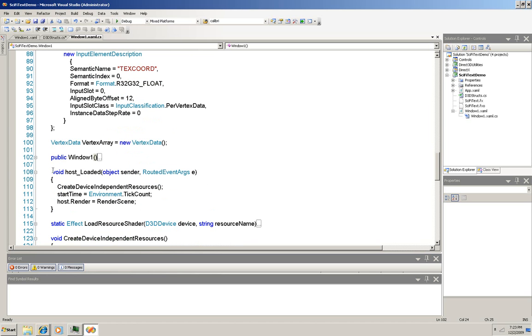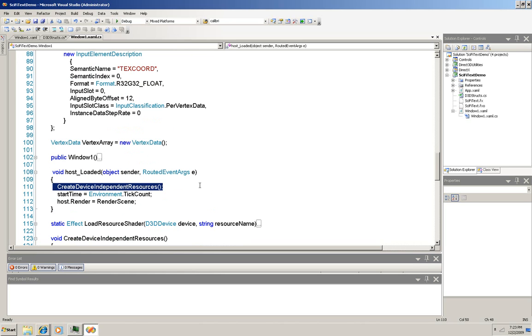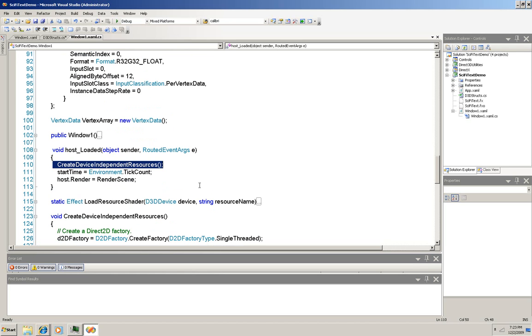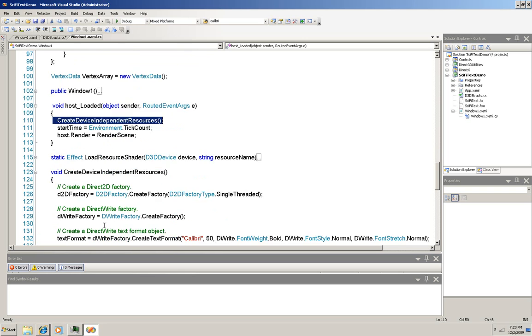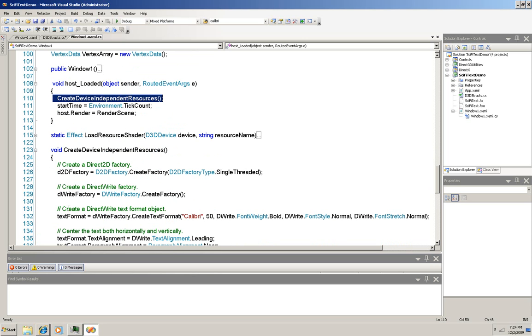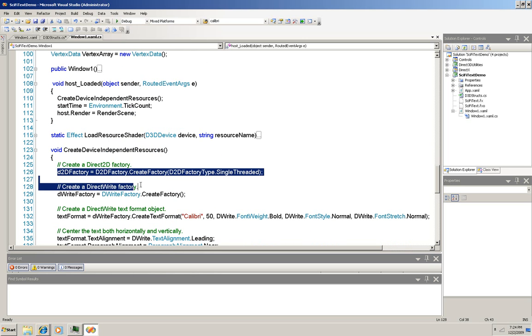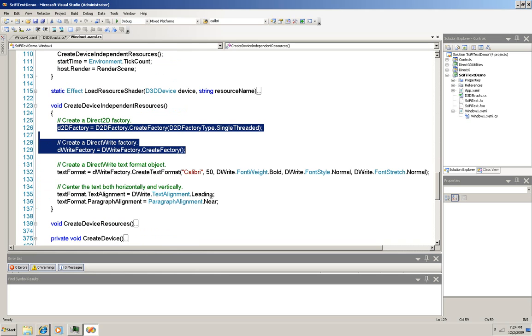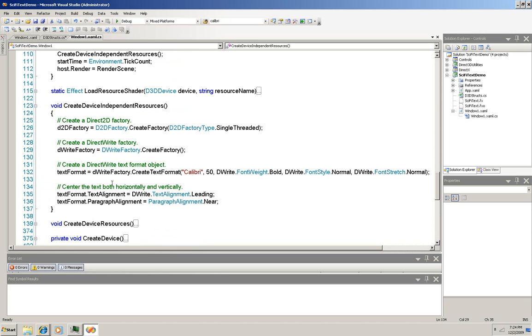So here's our event handler, host loaded. First you can see that it creates the device independent resources, those that we saw declared up higher. Let's go quickly and look at that method. You can see that we use the factory method to get the 2D and the direct write factories. And then we're going to use that direct write factory here to set up our text format.